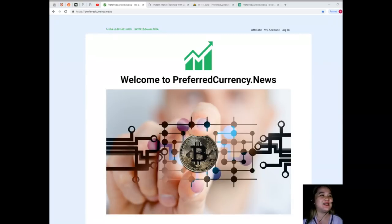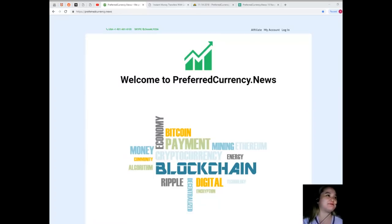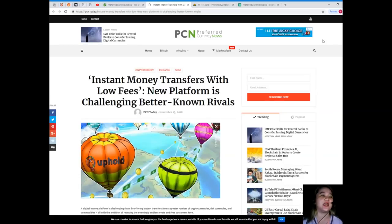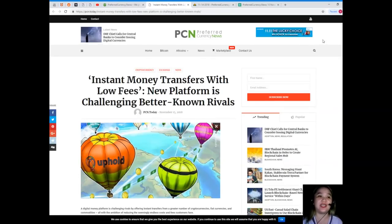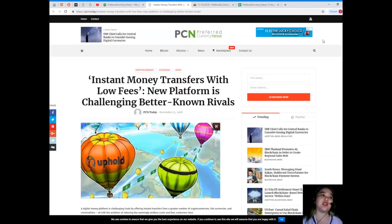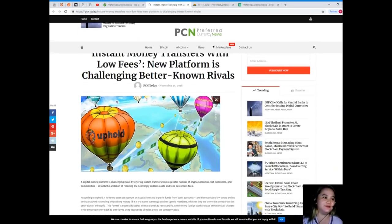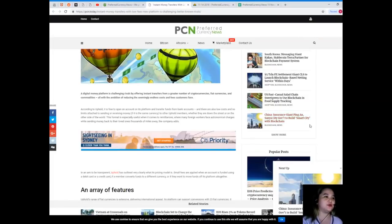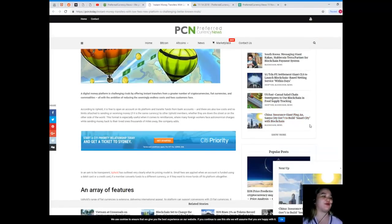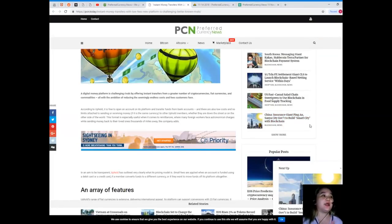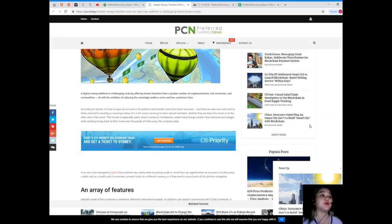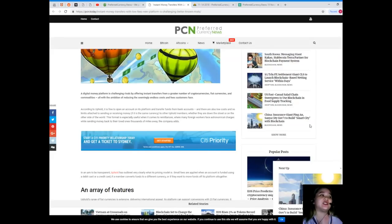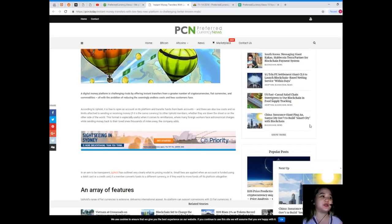Let's start now. Our news for today is brought to us by PCN or Preferred Currency News. Instant money transfers with low fees: new platform is challenging better known rivals. A digital money platform is challenging rivals by offering instant transfers from a greater number of cryptocurrencies, fiat currencies, and commodities, all with the ambition of reducing the seemingly endless cost and fees customers face.